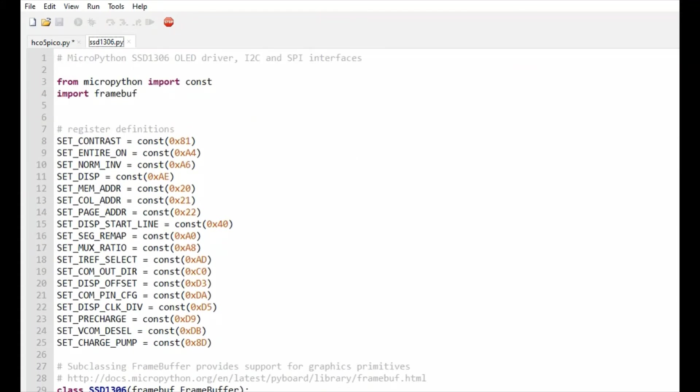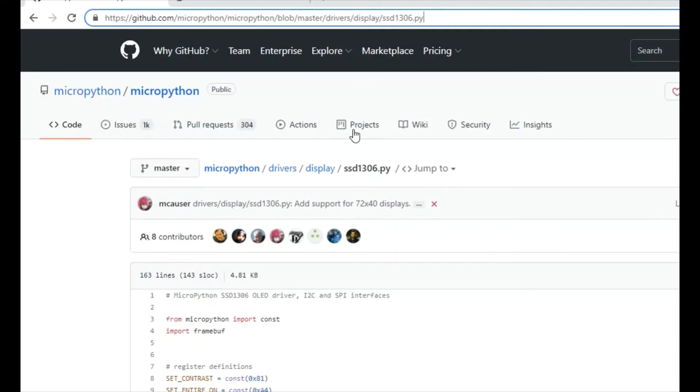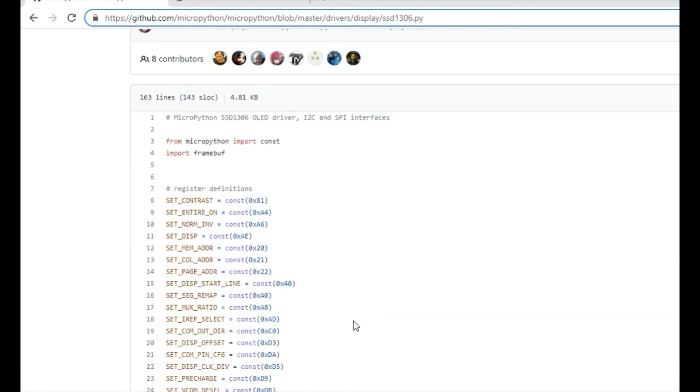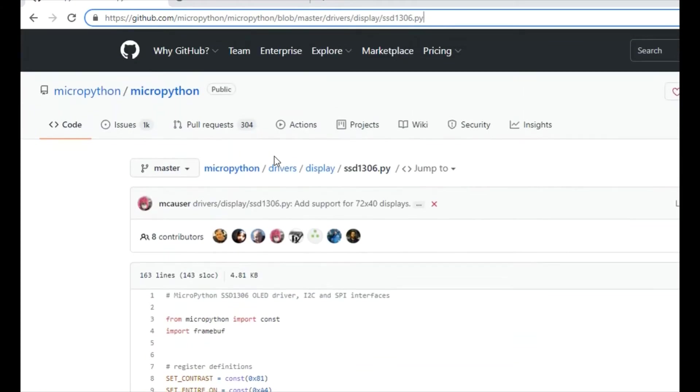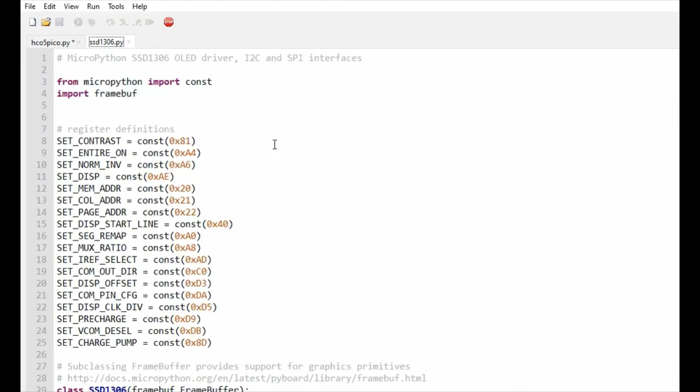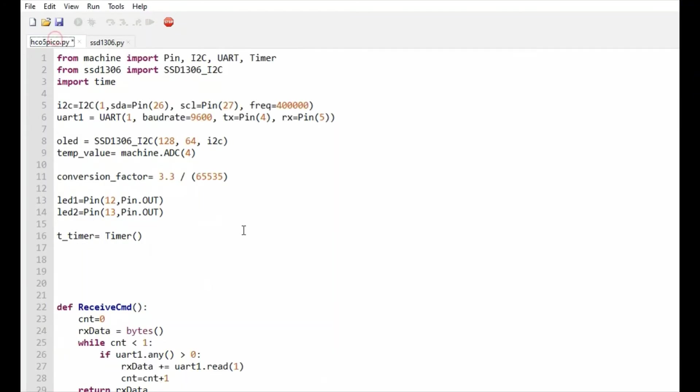This is the Python module which I downloaded from the MicroPython git repository. If you go here, you have MicroPython drivers and display. I am using this module for controlling the OLED display, and this is for delay.